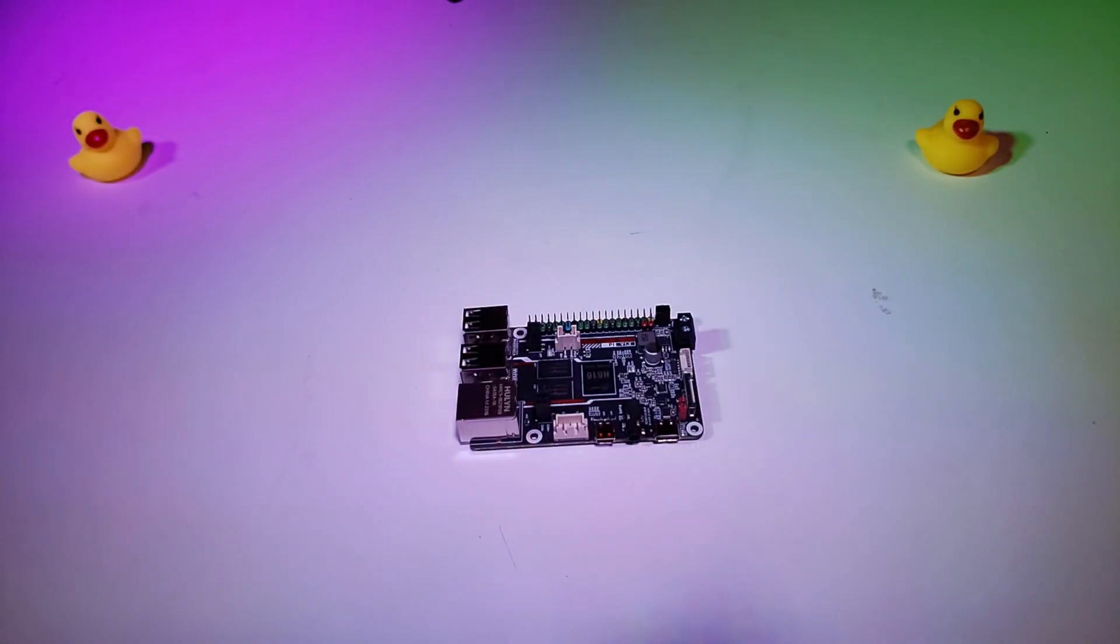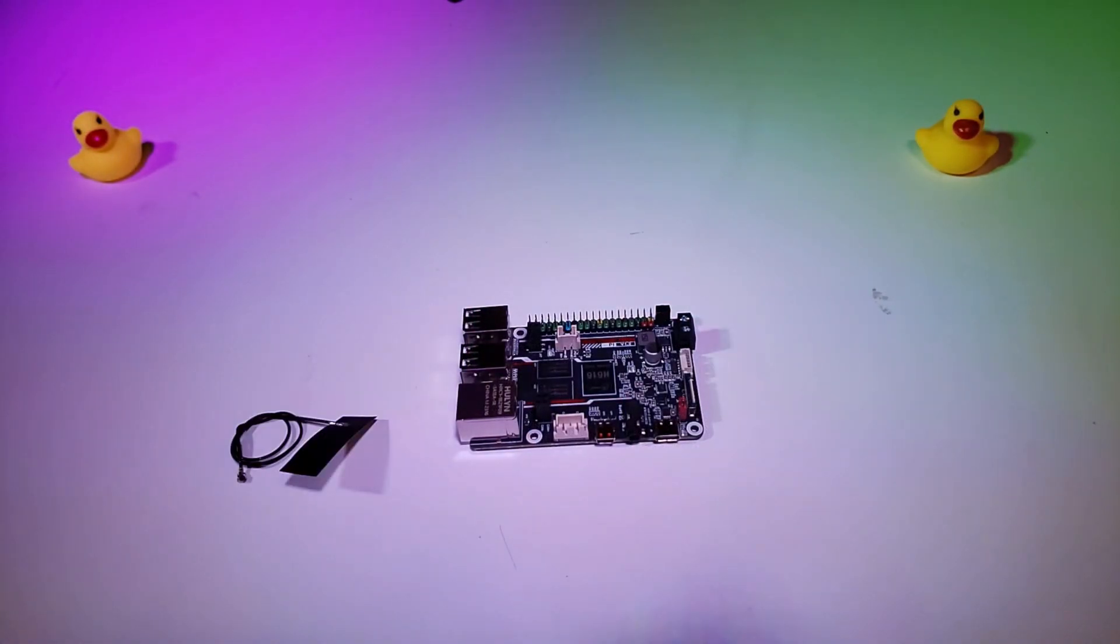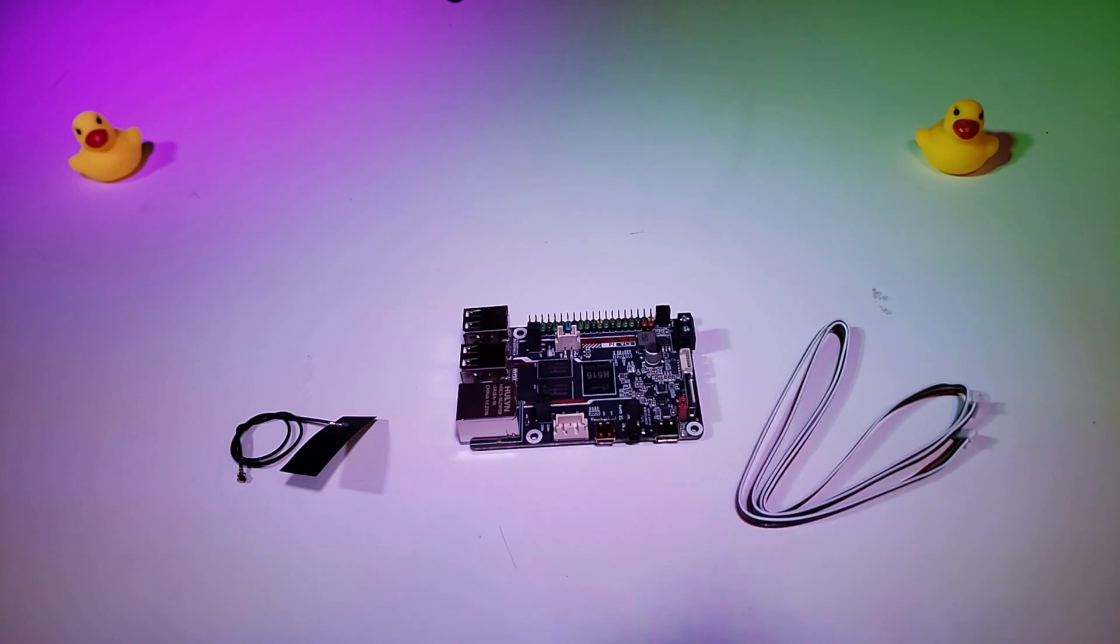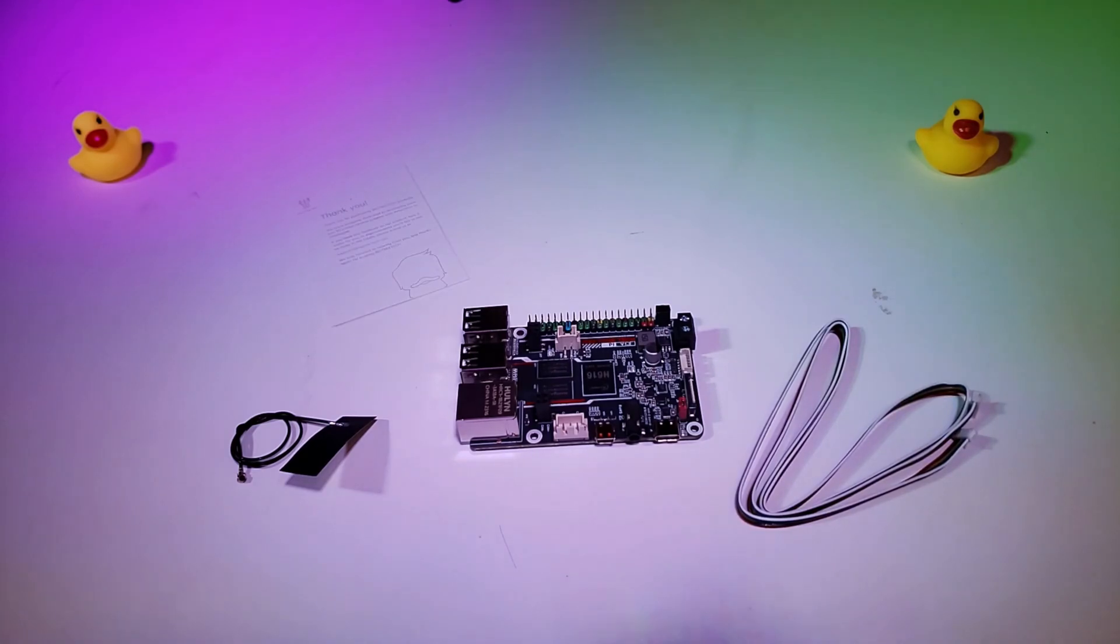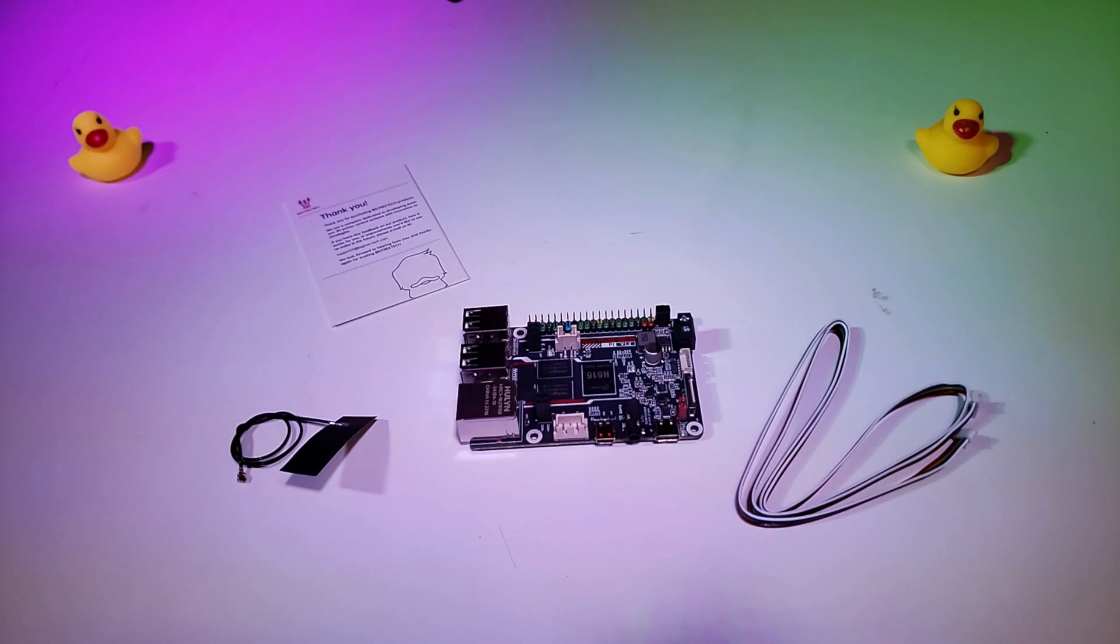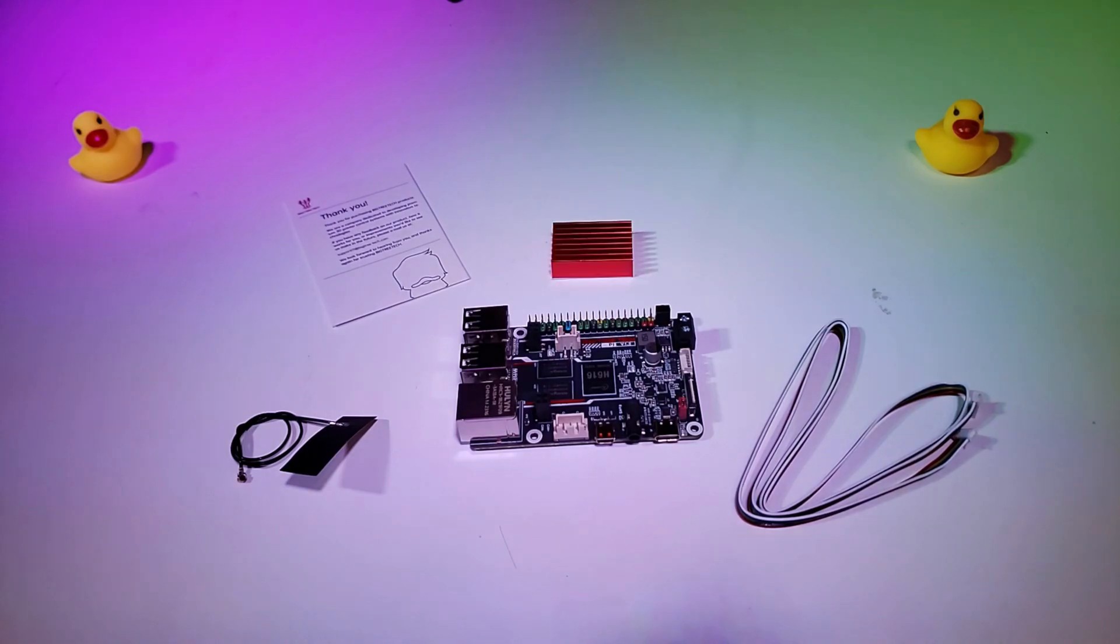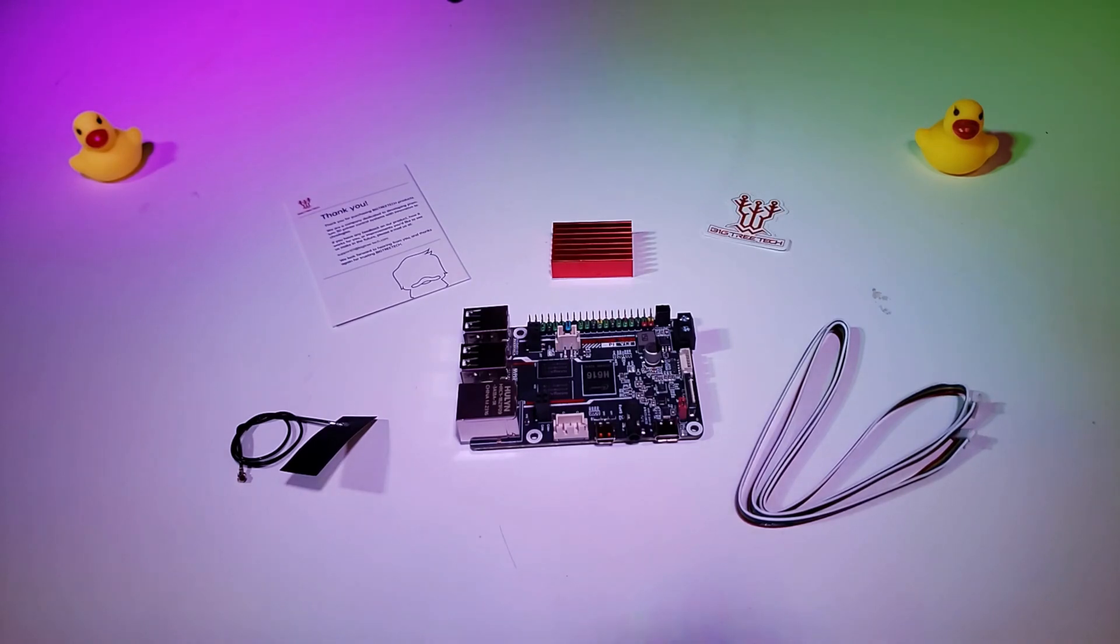Inside of the box, we have the BTT-Pi, a Wi-Fi antenna, a cable for connecting an ADXL 345 accelerometer, a little thank you card, one of the quintessential rubber duckies, a heatsink so you don't have to purchase a separate one like you would with the CB1, and a Bigtree Tech sticker.